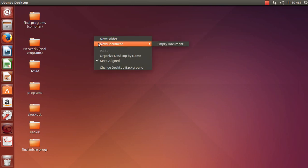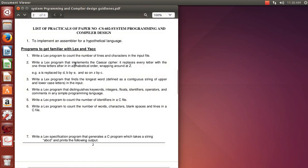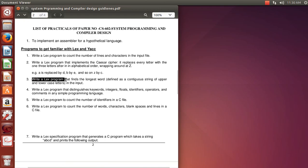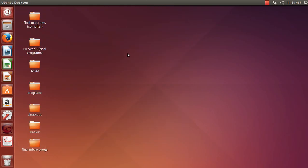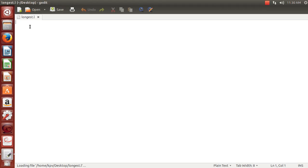We'll start with the third program from the list — a LEX program that finds the longest word in the input file and prints the length of that word. So initially we'll make a file named longest.l.